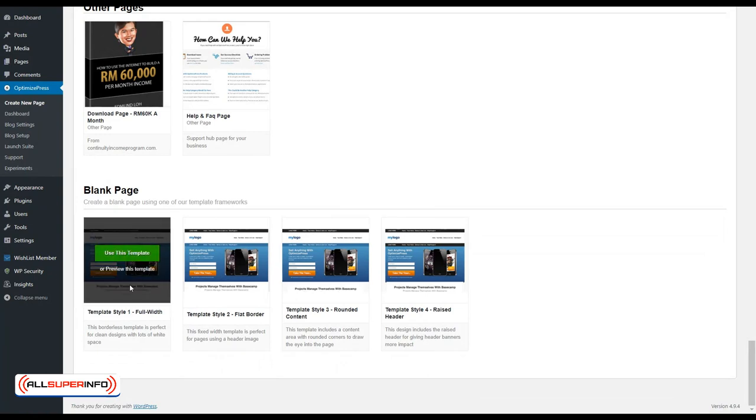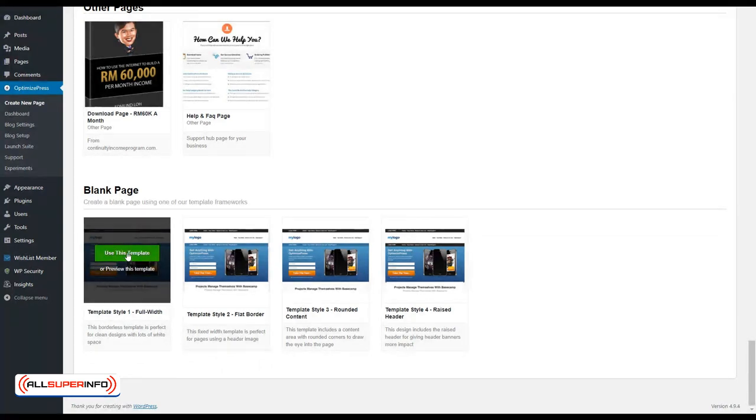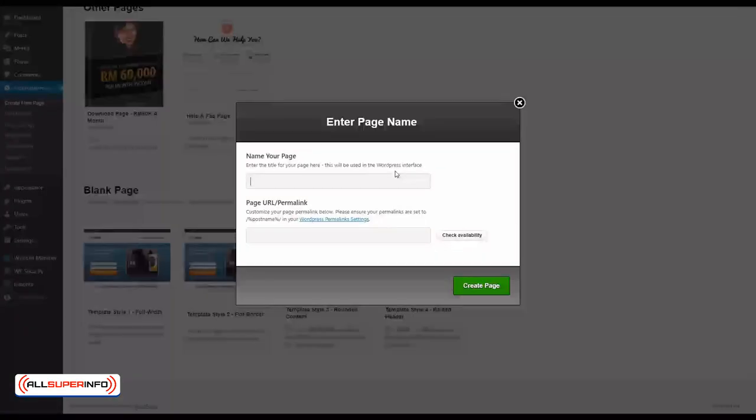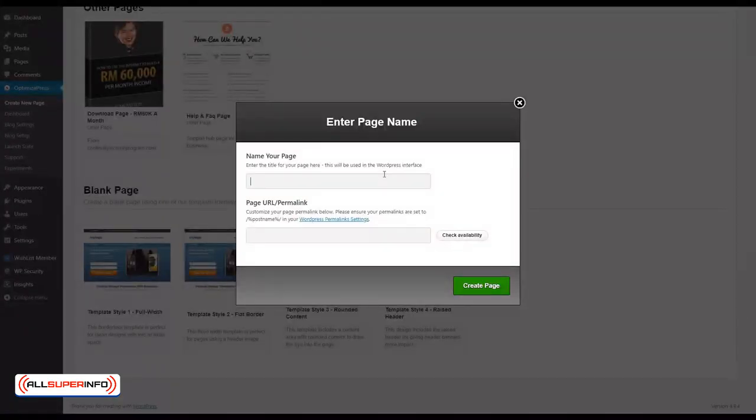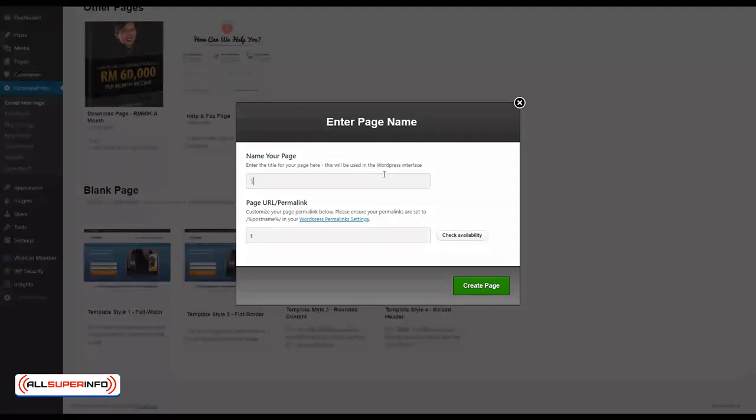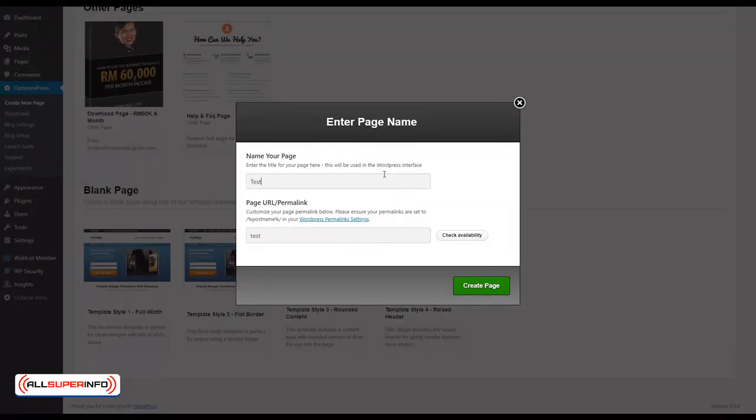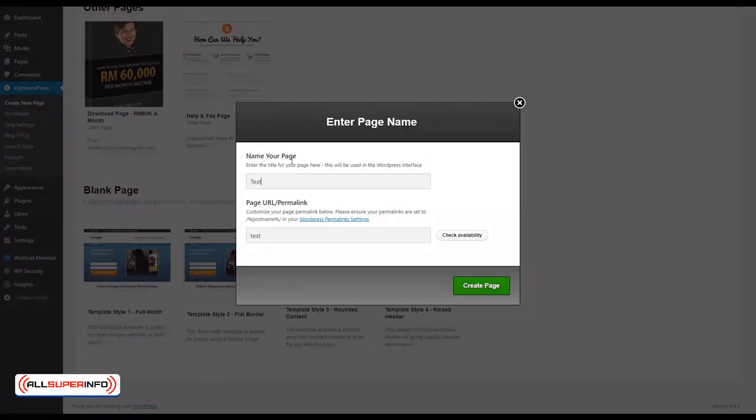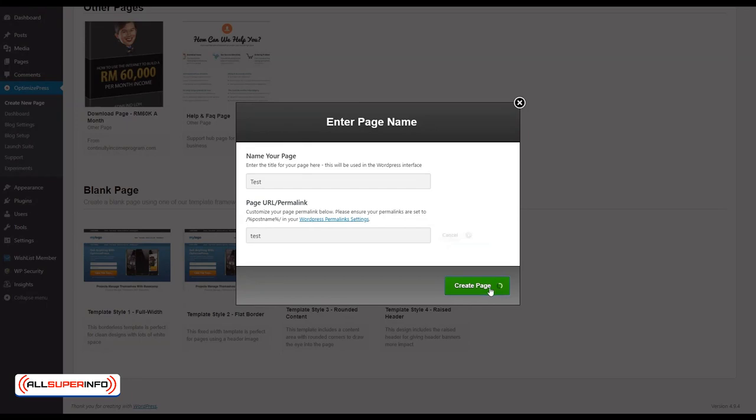Let's start with the first template and click on the green button, use this template. You'll be prompted to name your page. I'll just call it test for the fun of it, but you'll want to give this a proper name yourself. Once you're done, click Create Page.